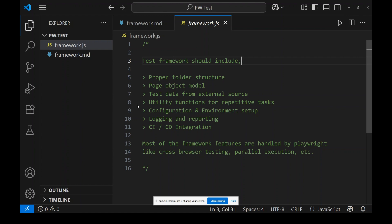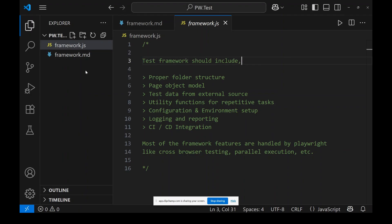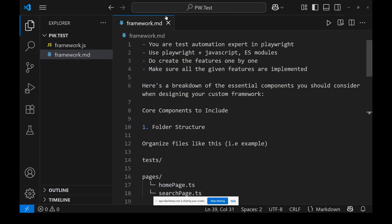What I did is I created a pw.test empty folder. I have two files: framework.js and framework.md. The .md is a markdown file — this is where I have given all the instructions for GitHub Copilot. Let's see that file first.